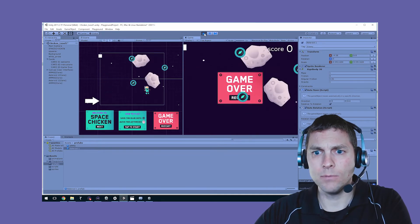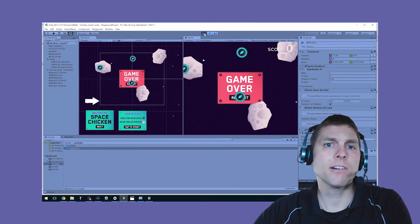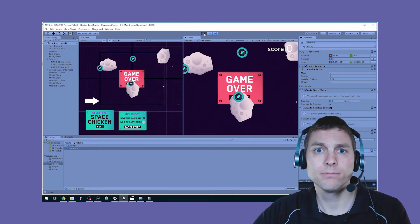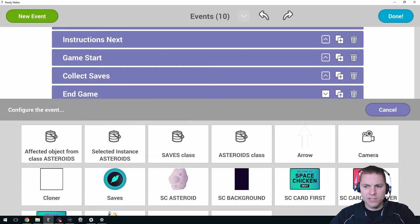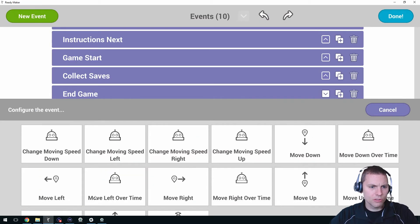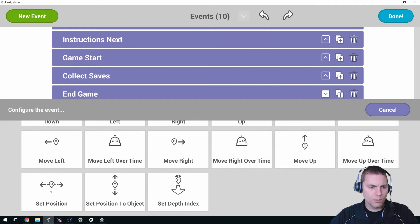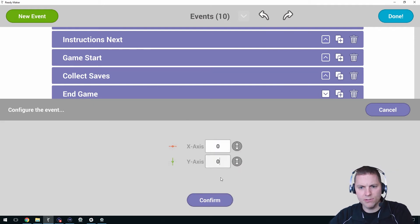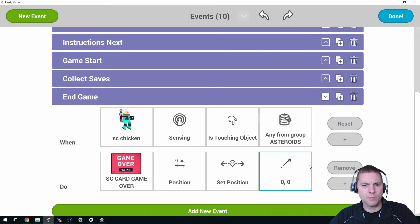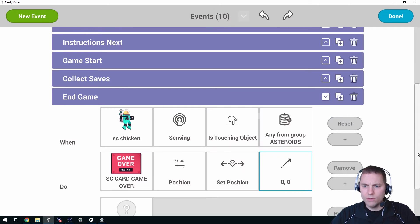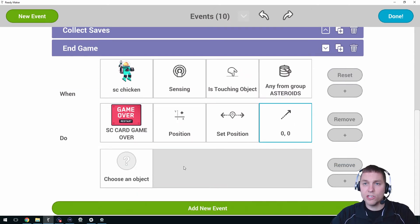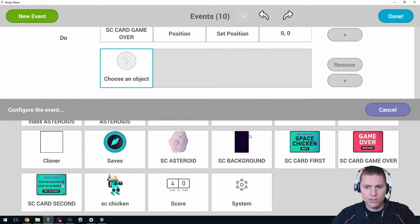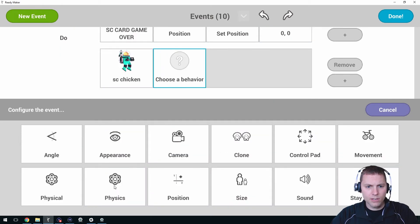It moves the game over to zero zero, the middle. We want several things to happen. We want that game over screen to jump to the position in the middle, so we'll set that to zero zero, that's the middle. And we don't want the player to be able to see the chicken anymore, so we're going to say ok chicken, your appearance, set hidden, yes.